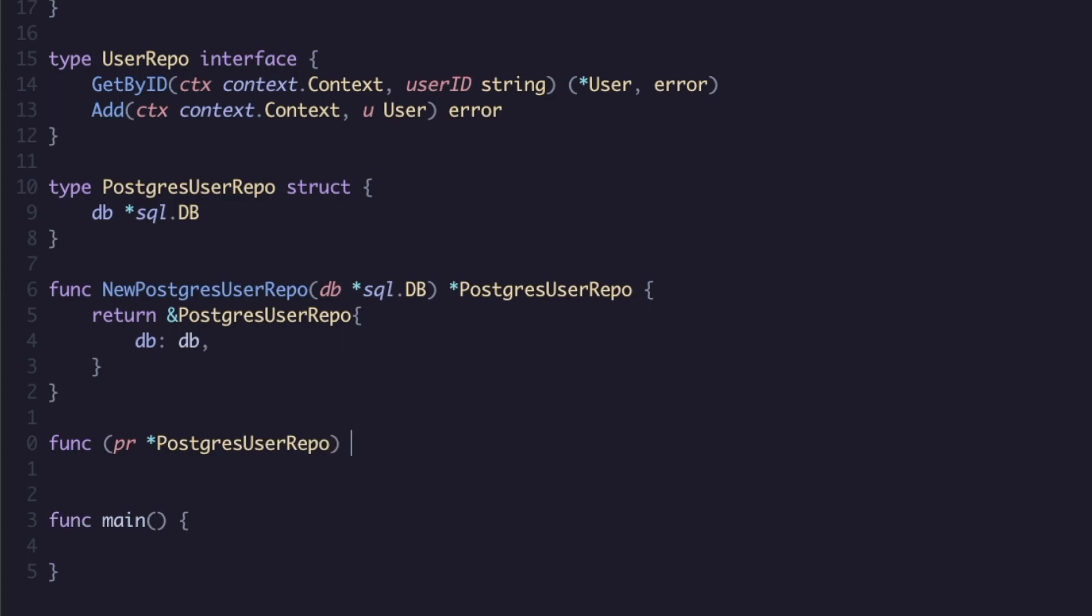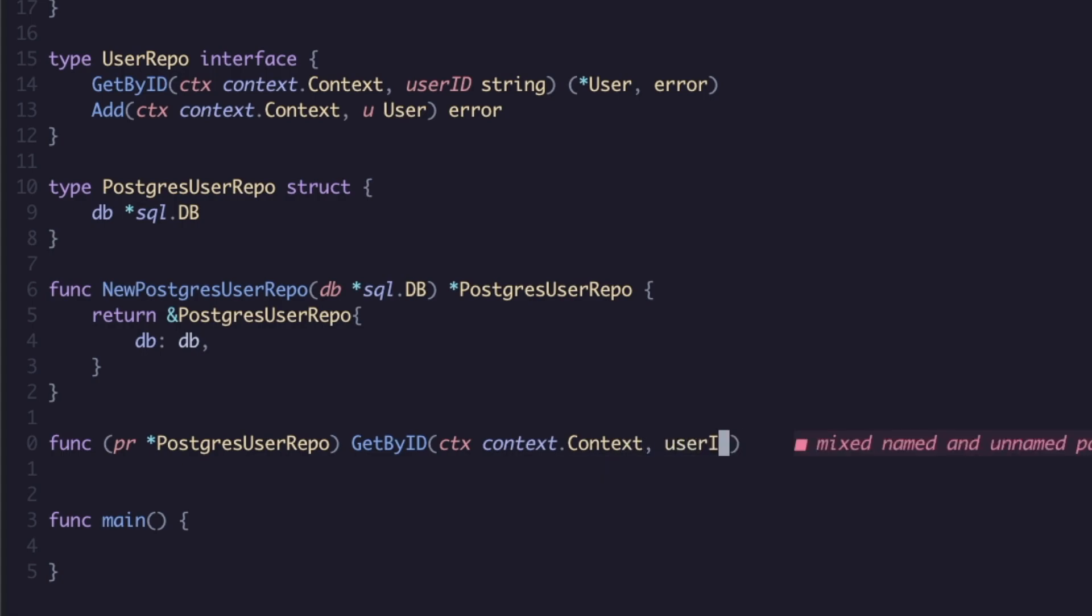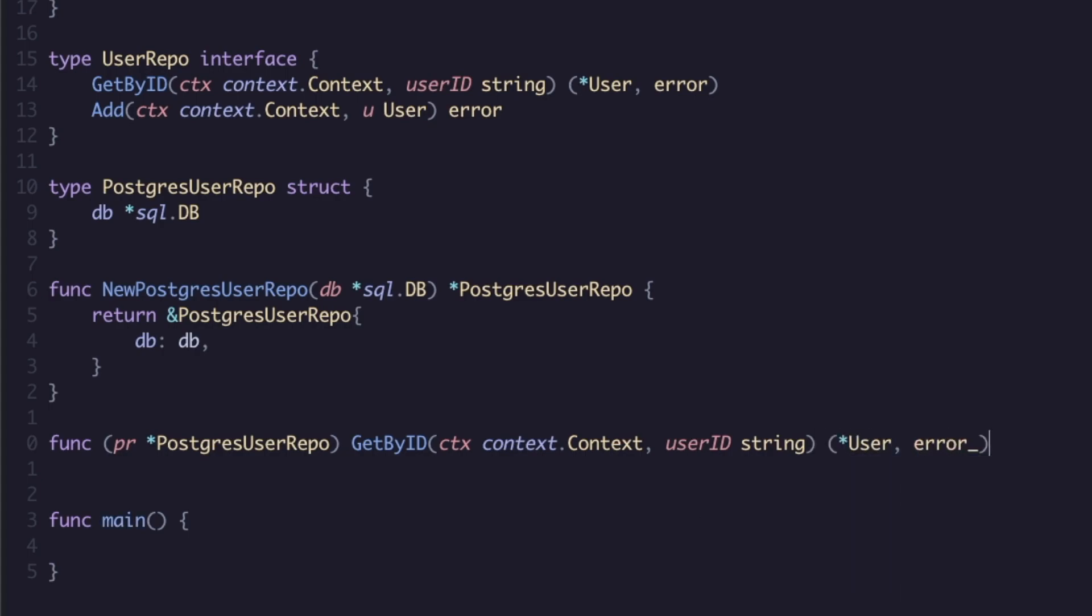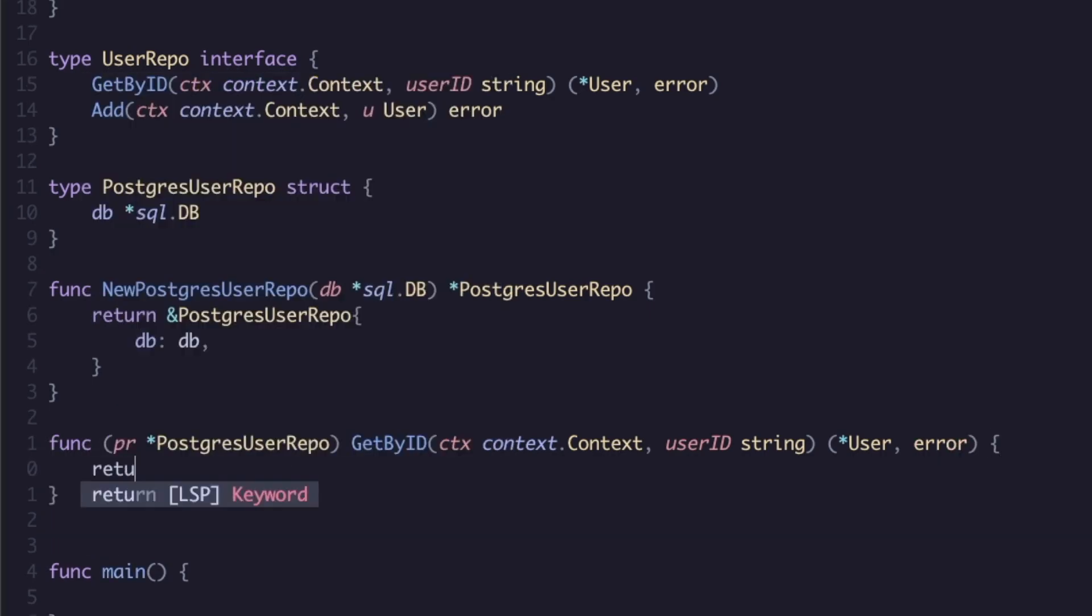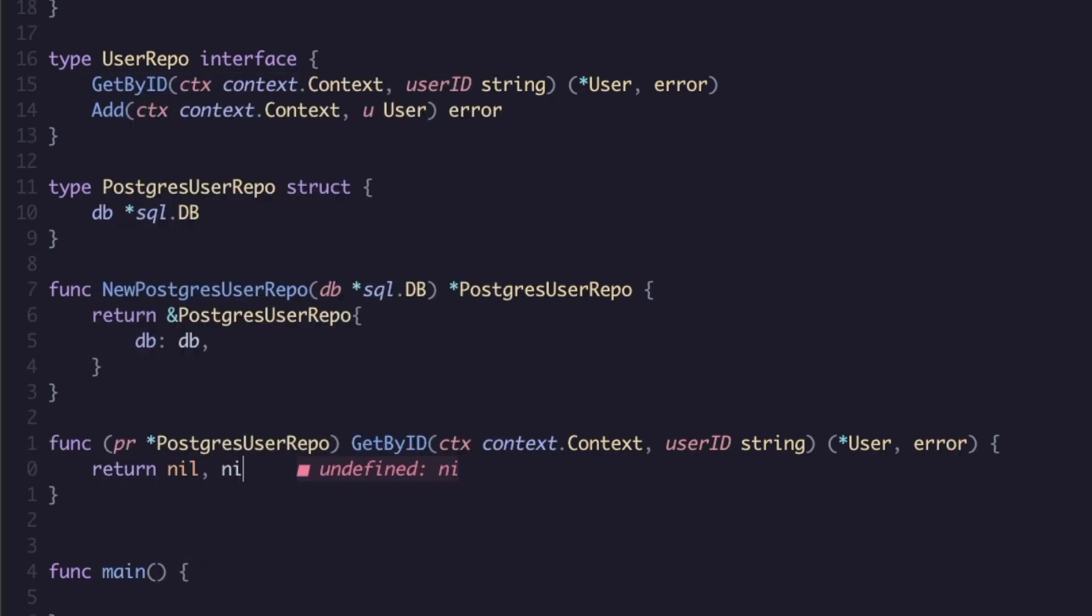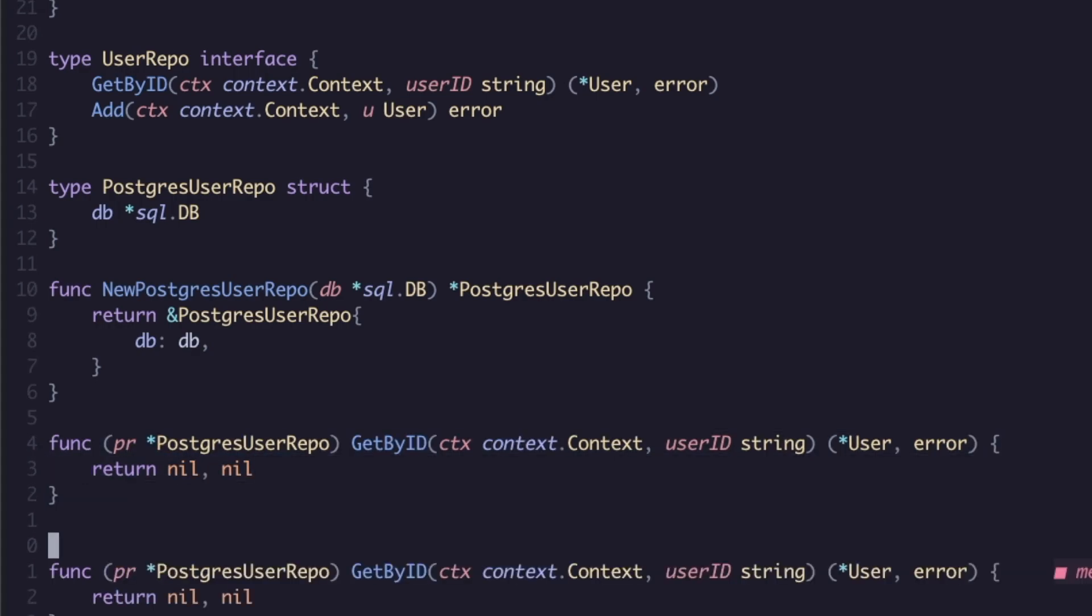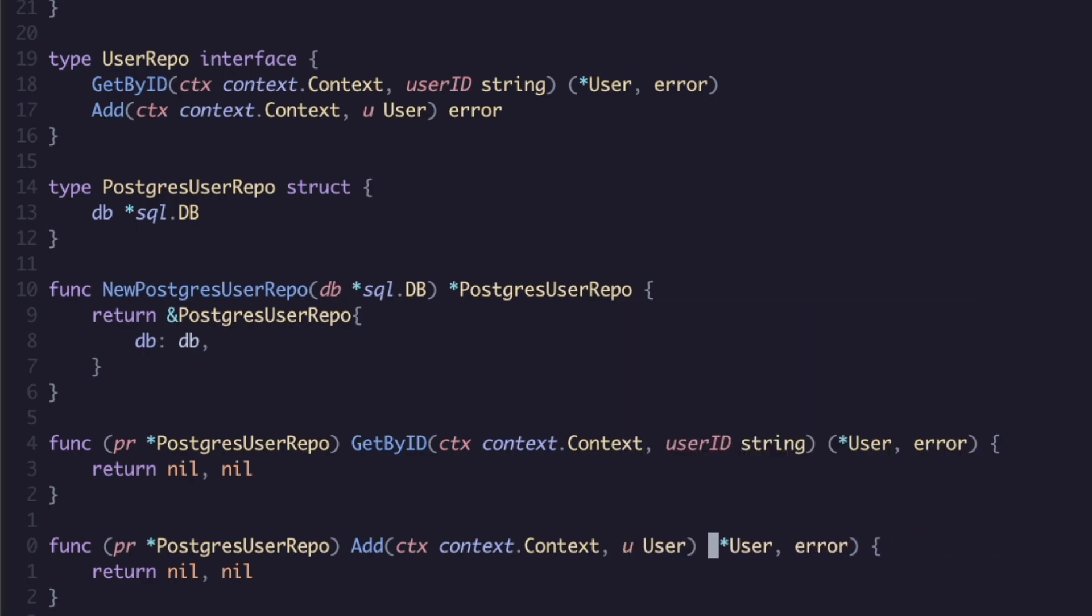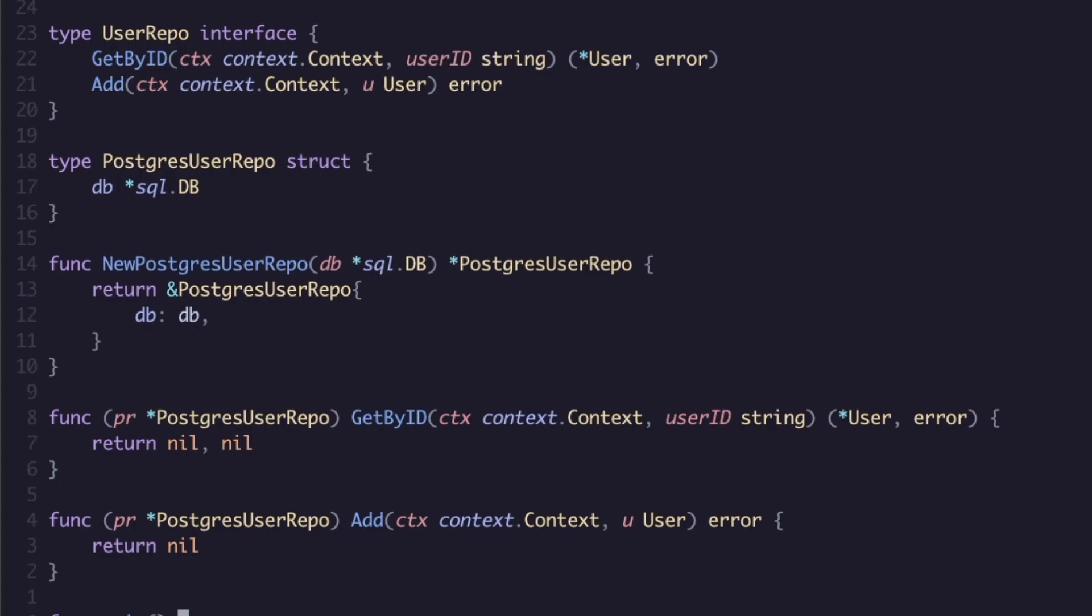This would take in your database and then here you would return obviously a pointer to the postgres repo with your database in there. As you guys know, when you're implementing an interface in Go you now need to populate the same methods. So we'll have the postgres repo which would have your get by ID method on it and this would have your user ID string, and then you'll return a pointer to the user and an error. And yeah, if you're wondering, I am using Neo Vim. I know it's a very common question when people see my IDE.